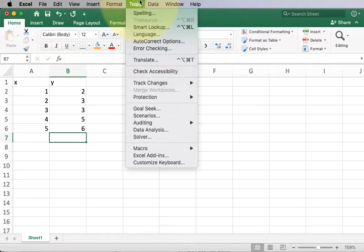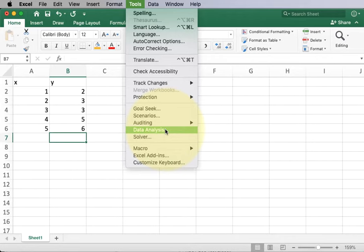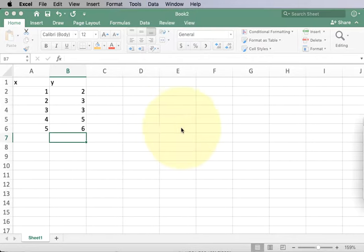To get access to these, click on the tools and then go to data analysis. Underneath data analysis you'll see the two plugins pop up.